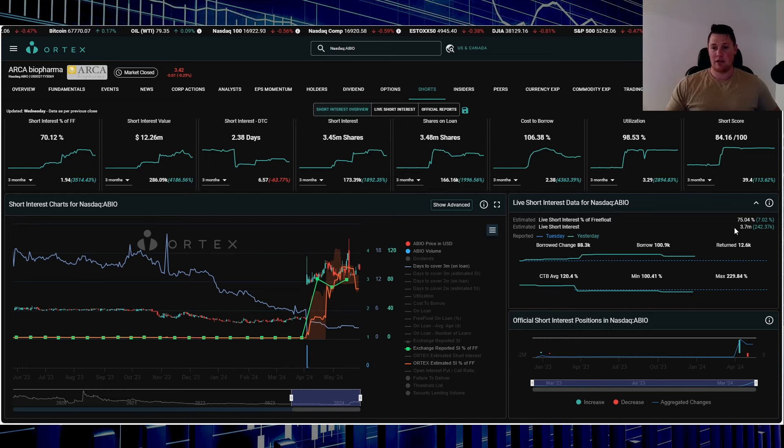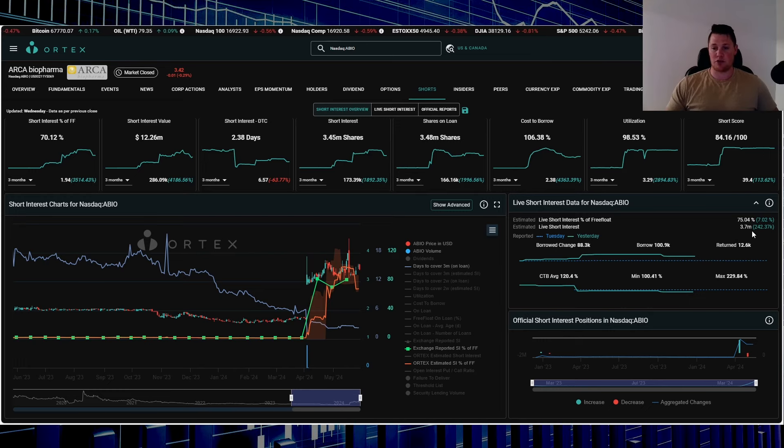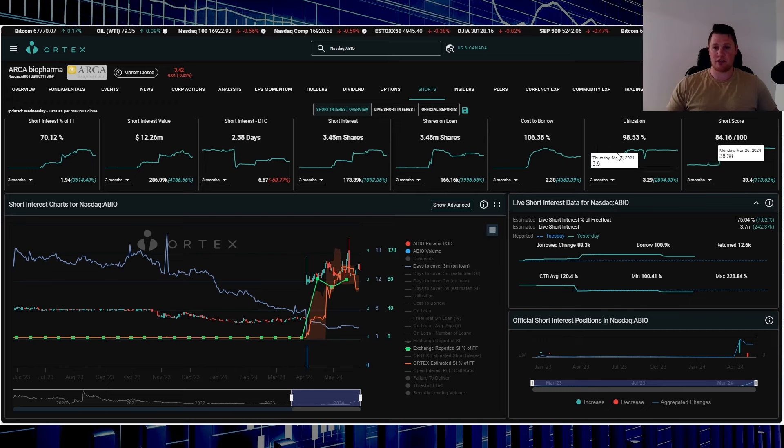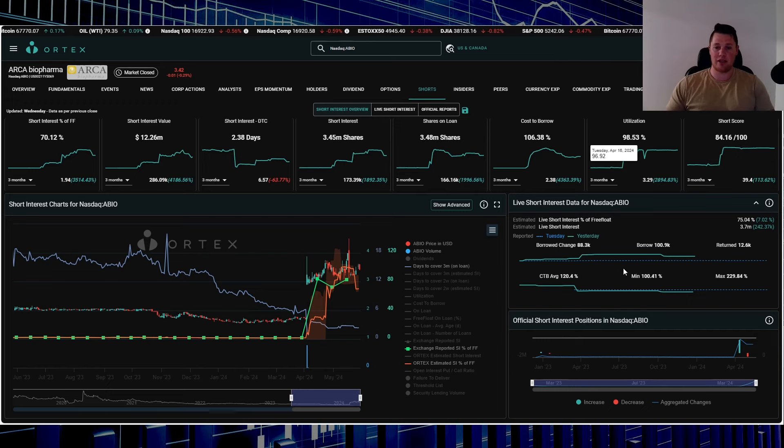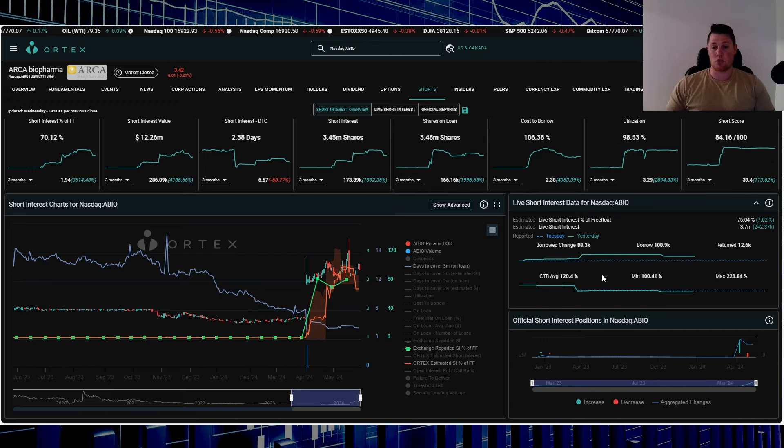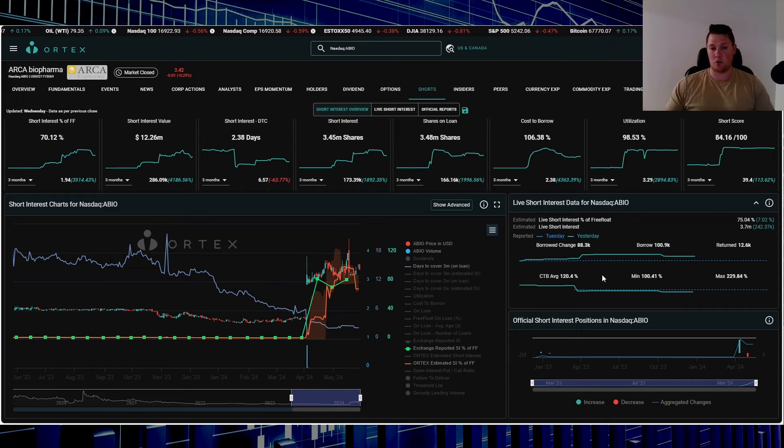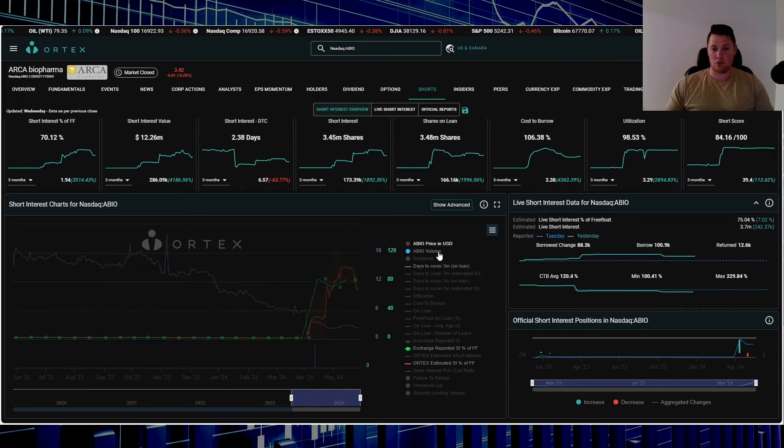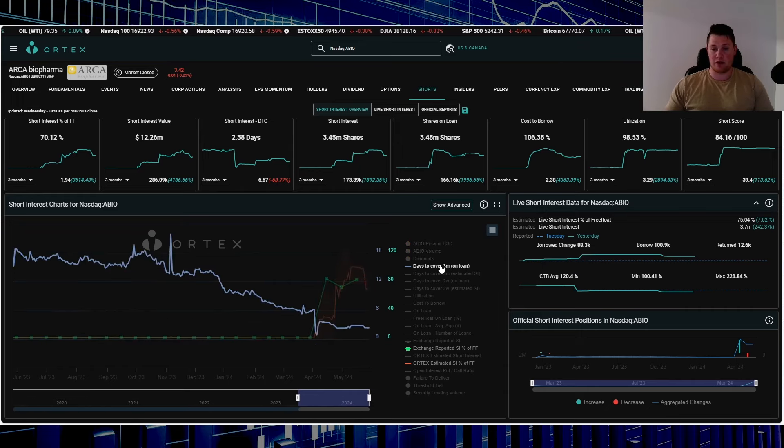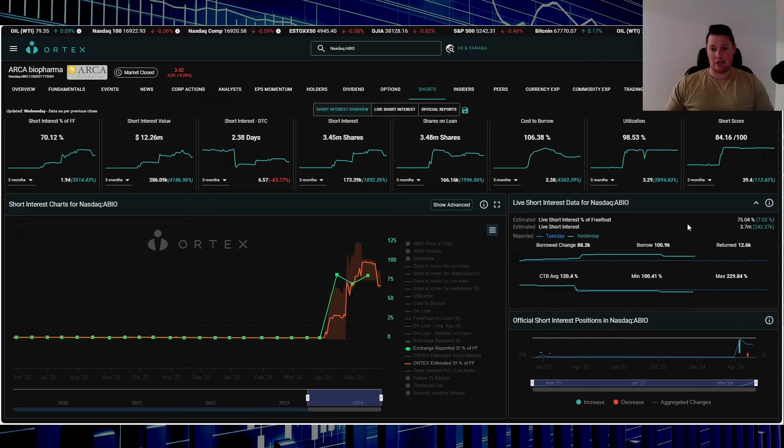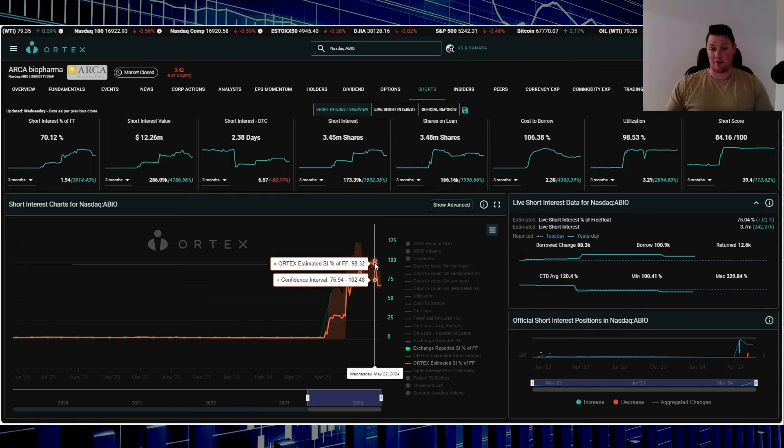Wednesday, shorts increased about 242,000 shares. Utilization 98.53%, and cost to borrow average is 120.4%. Even just looking at what shorts have been doing, even at 75%, shorts have returned quite a lot.